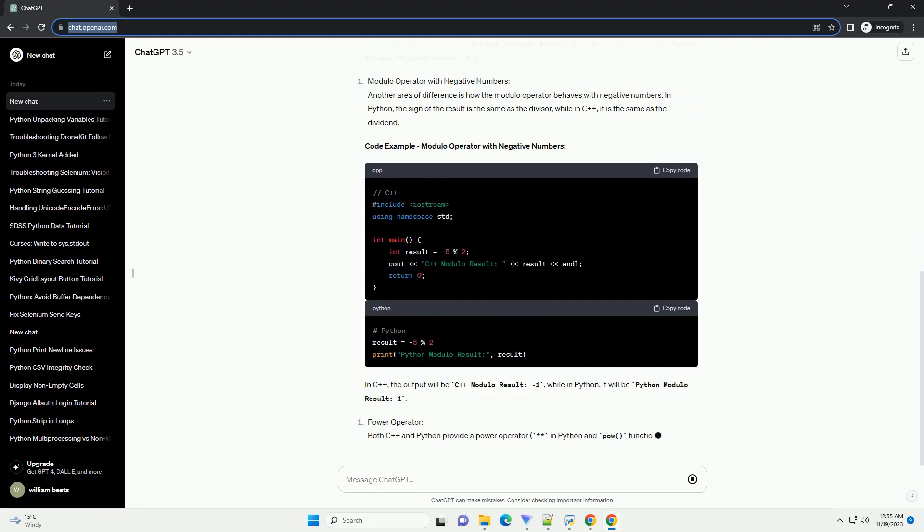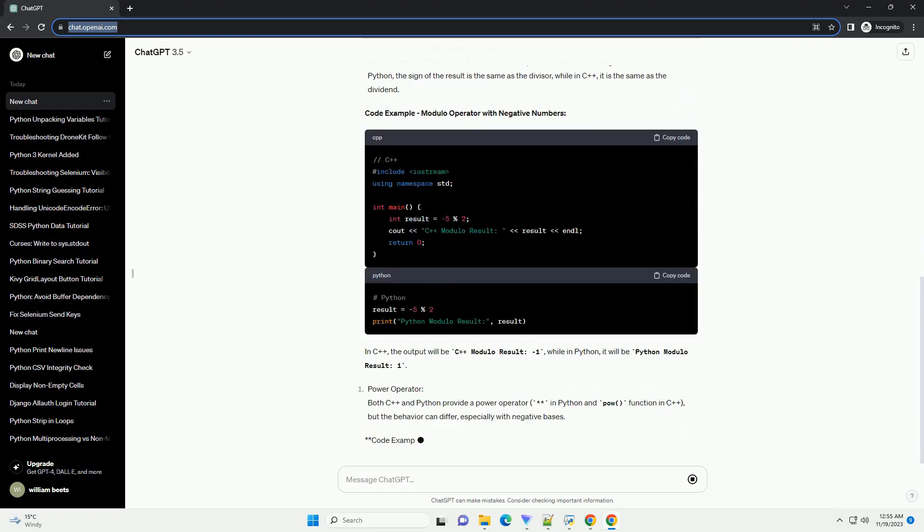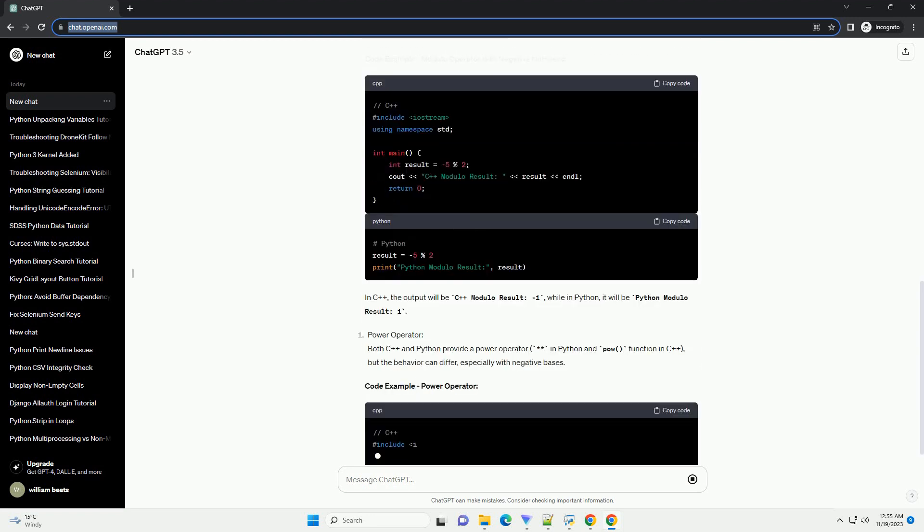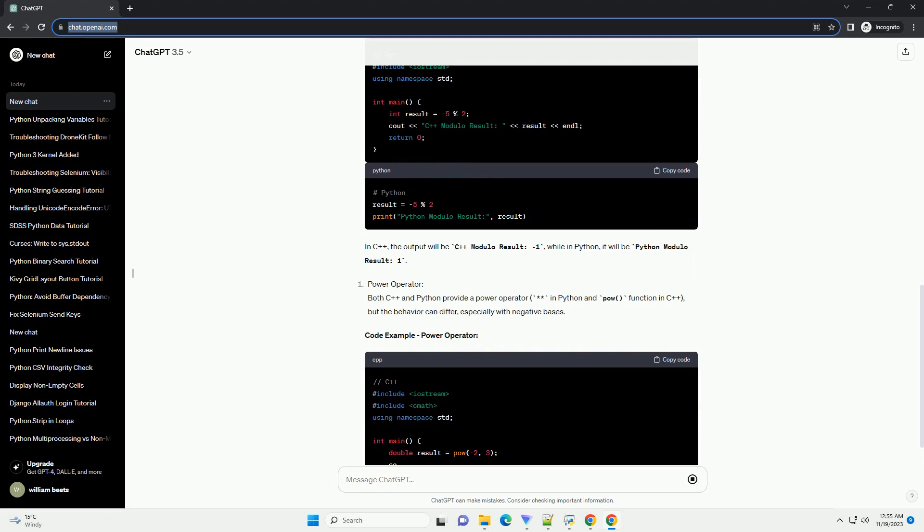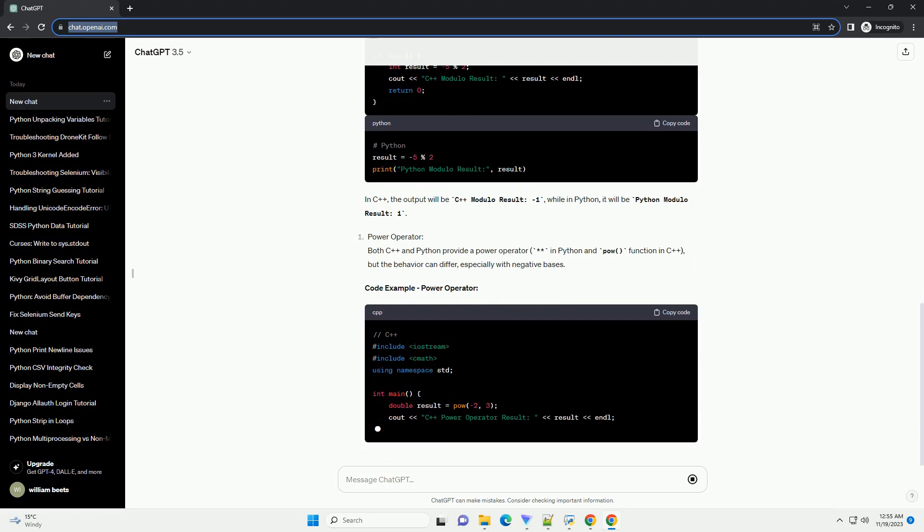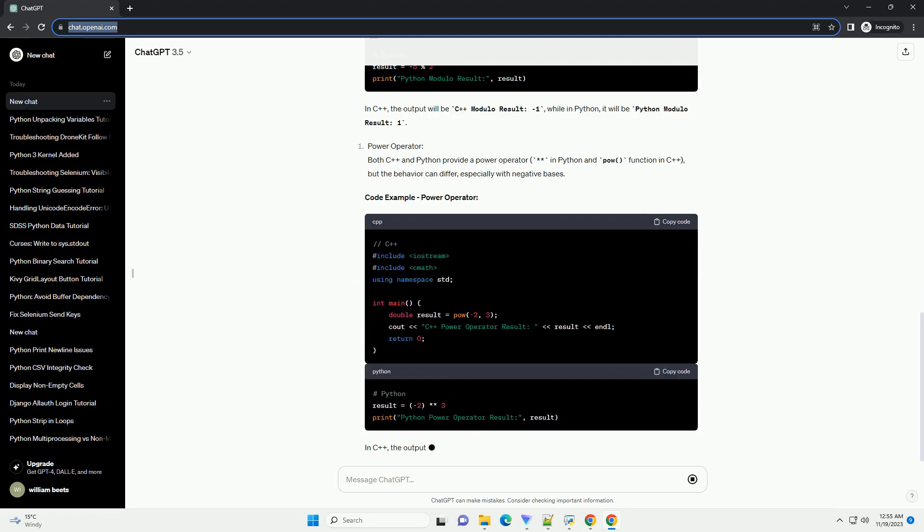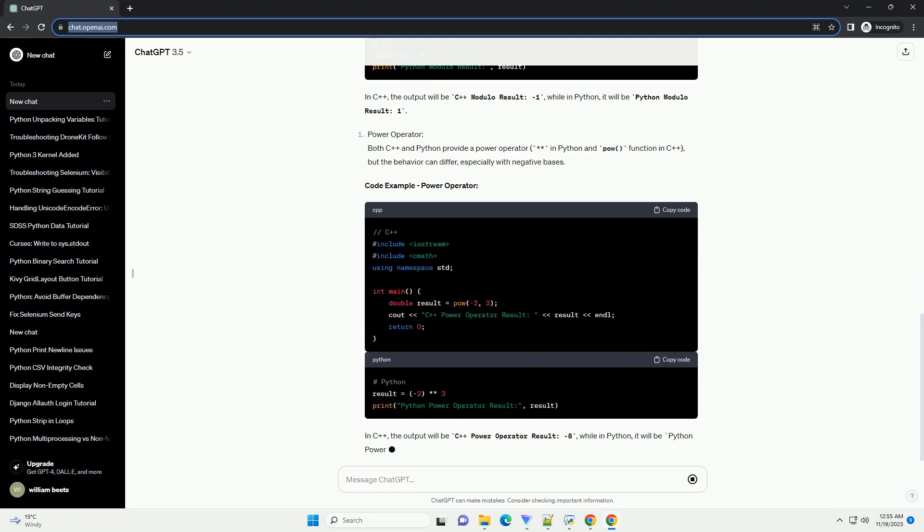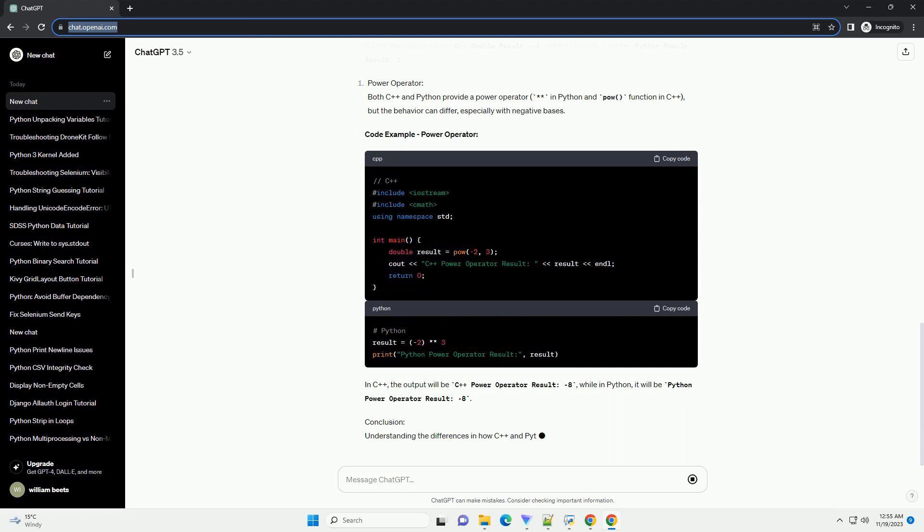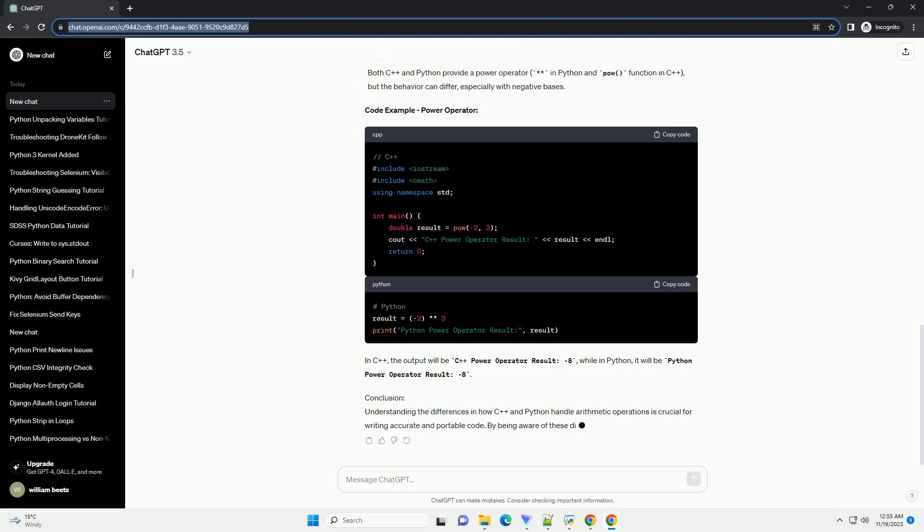In this tutorial, we'll explore some of the key differences in arithmetic operations between C++ and Python, providing code examples to illustrate these distinctions.